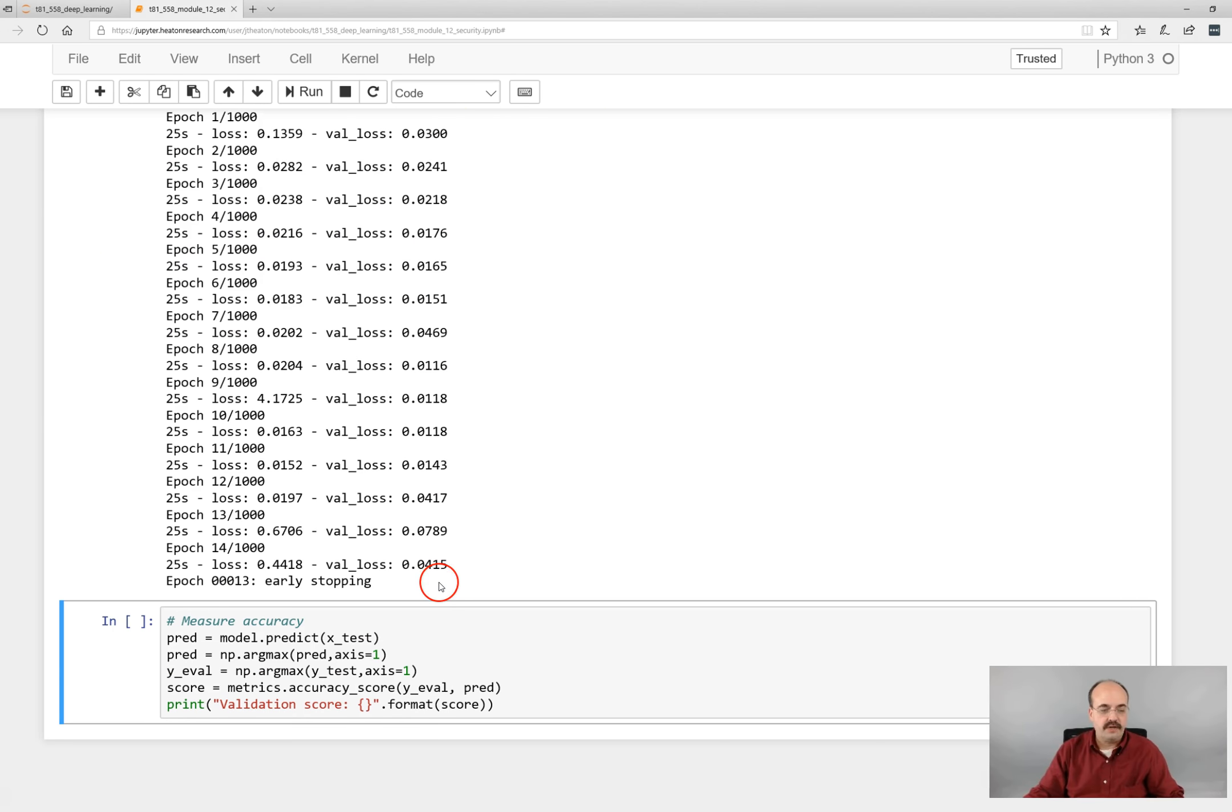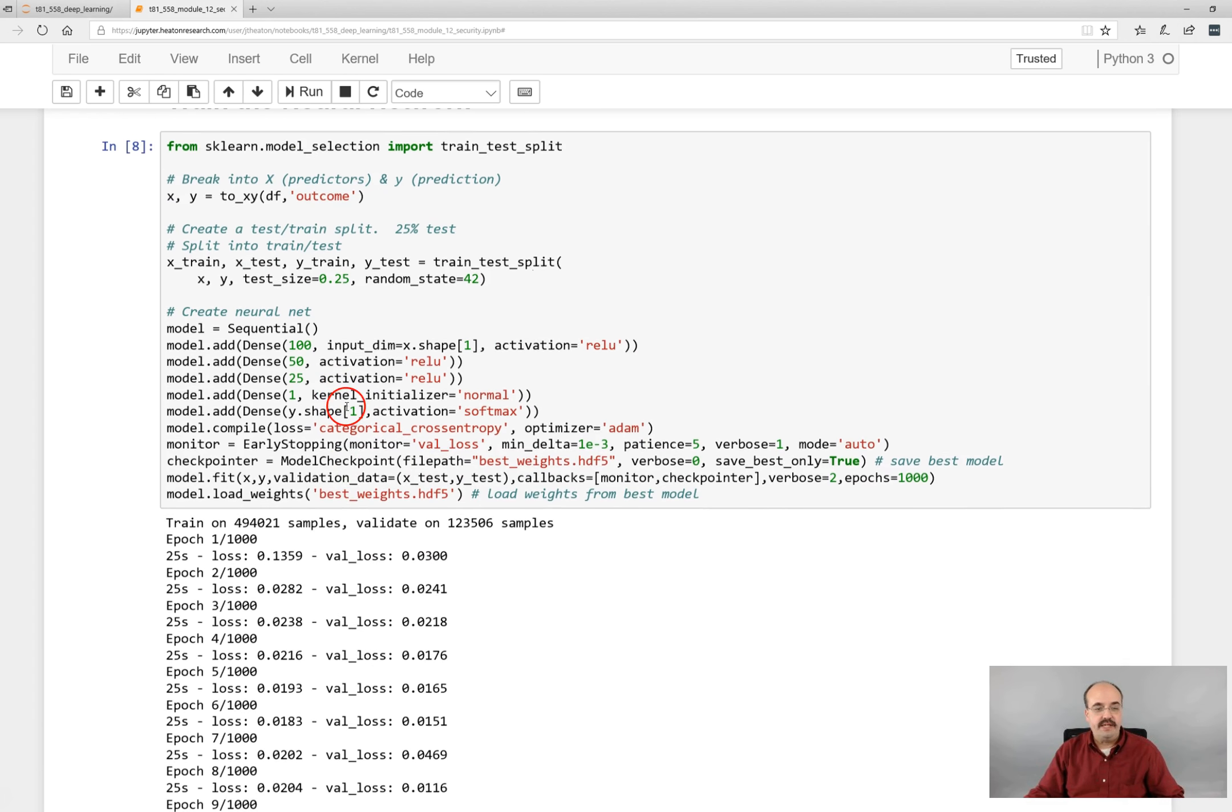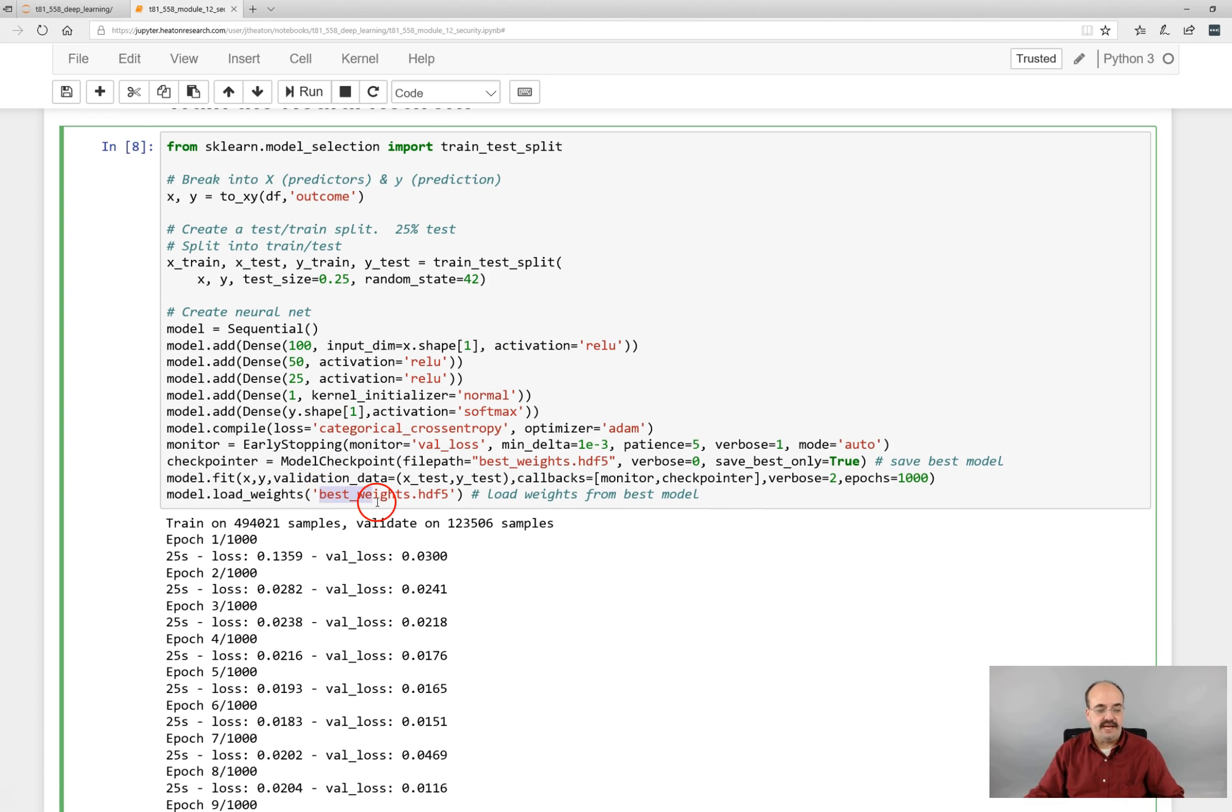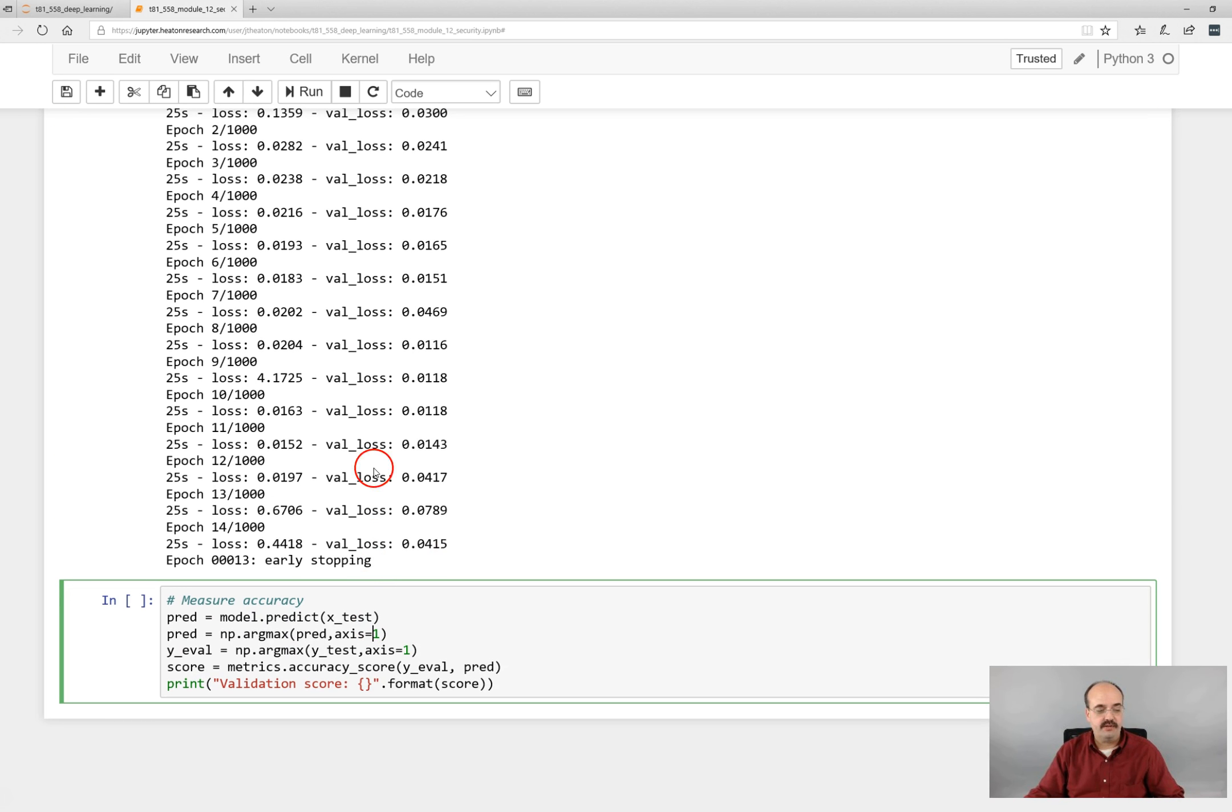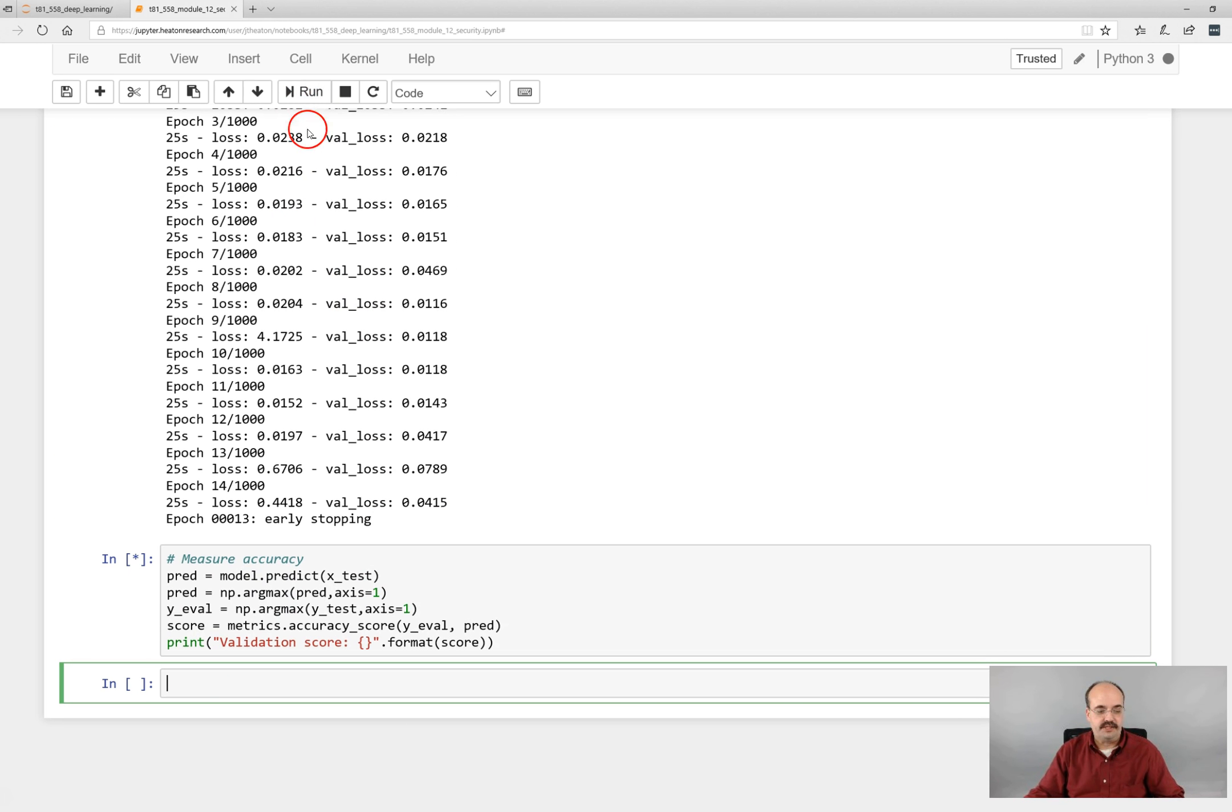Okay, it early stopped and the neural network is now trained. We reloaded the neural network that had the best weights. So we can now make use of that one and get the prediction accuracy.